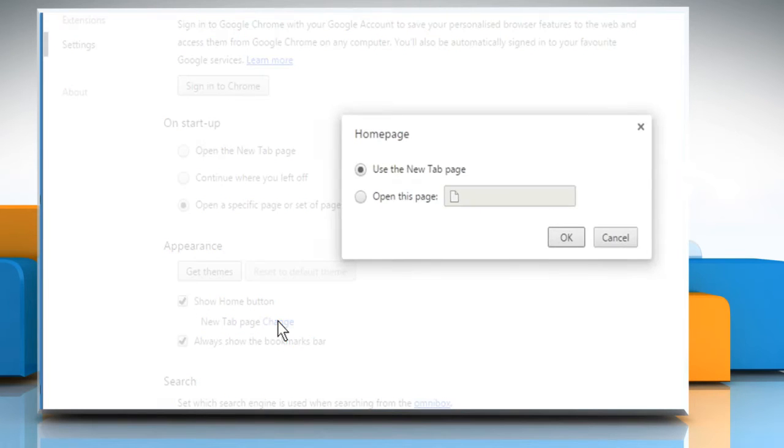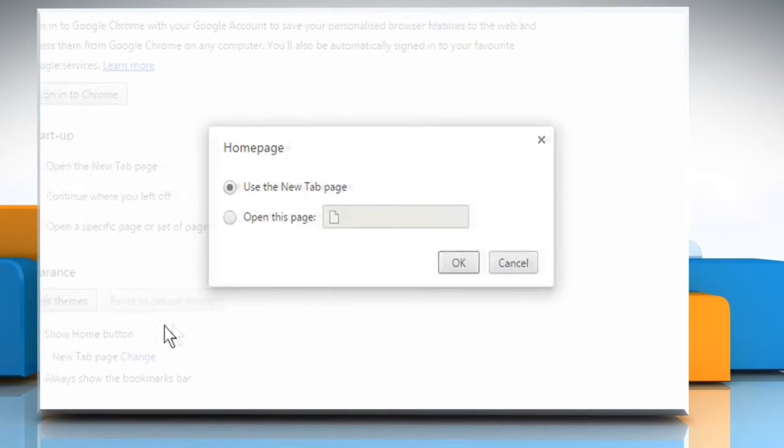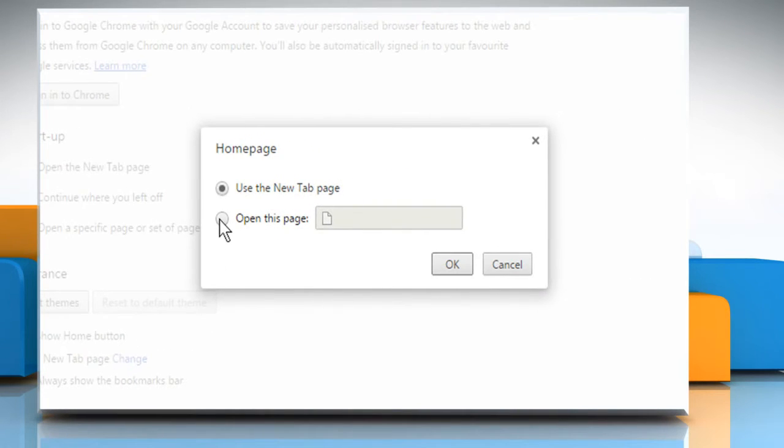Click on Change if you want to change your home page and then select the radio button next to Open this page.